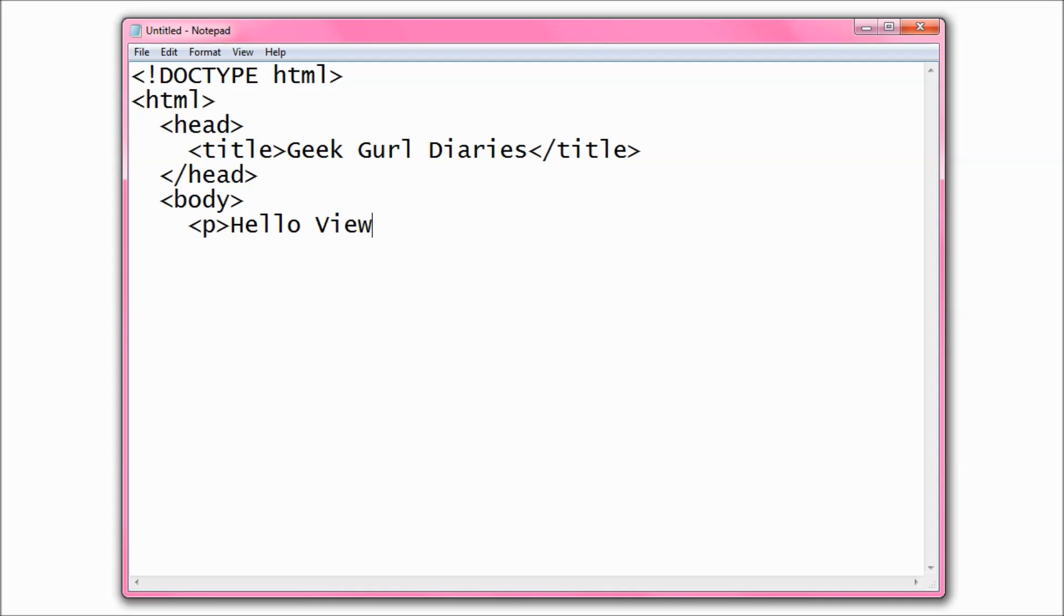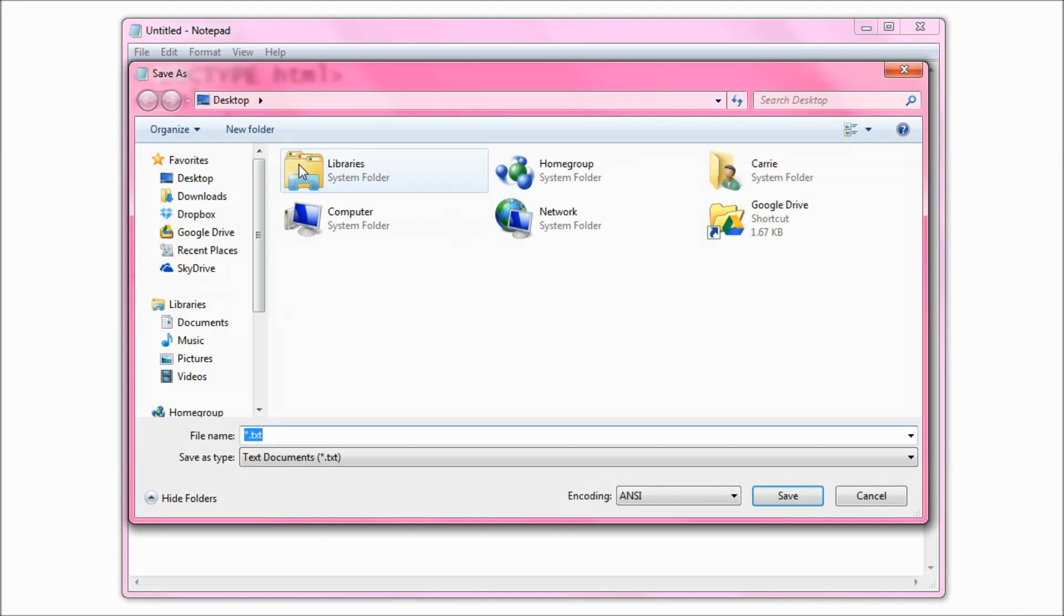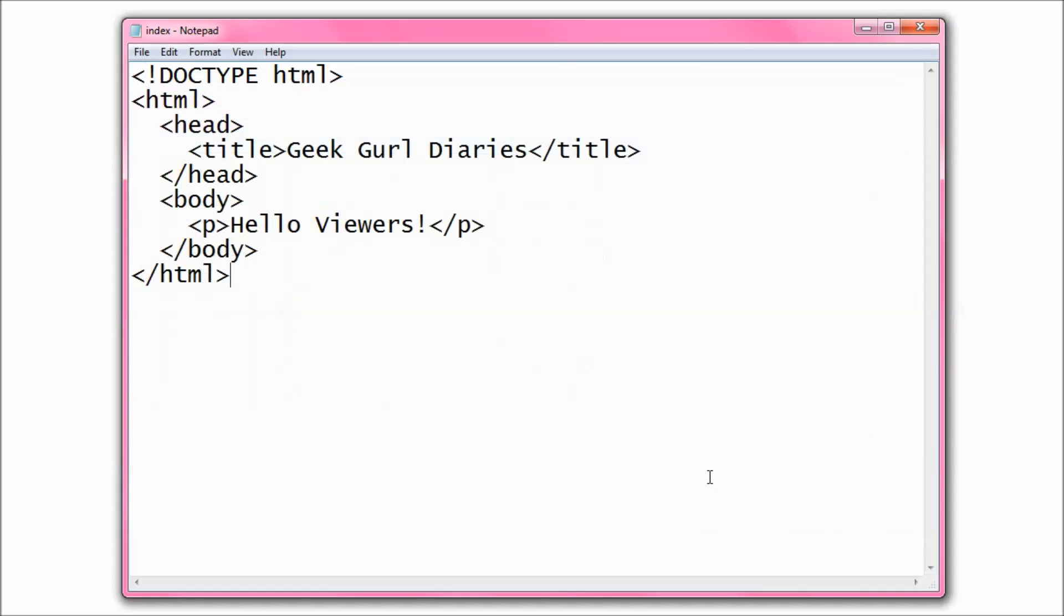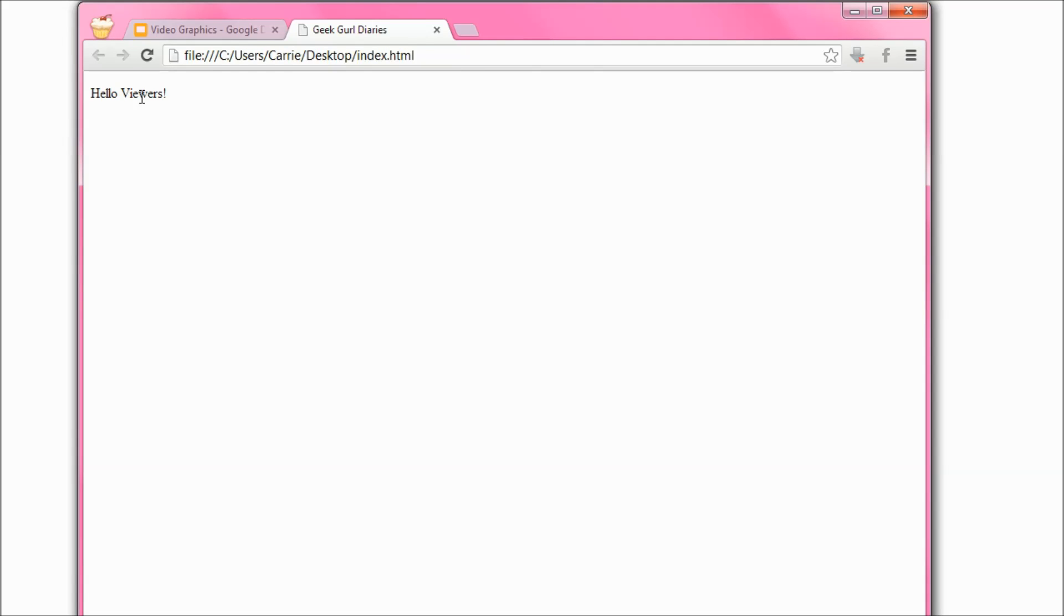Once I've finished typing in all of my code I'm going to save this but not as a text file. I'm going to save as, I'm going to write the name of the file and then dot HTML. If I save it like that on my desktop, my computer recognizes that it is a web browser file and if I run it it'll open my web page and you can see. You can't see all the code but you can see what I wanted it to display.